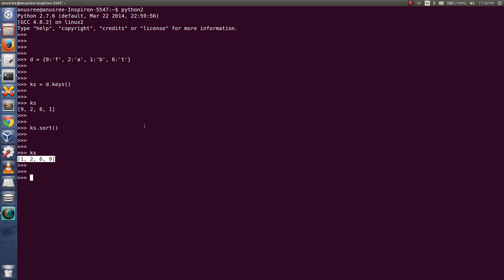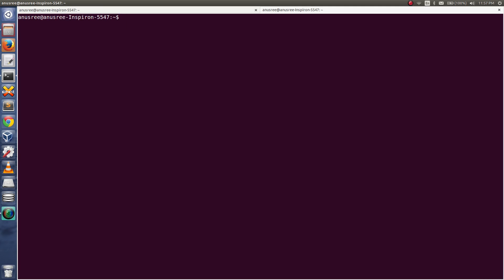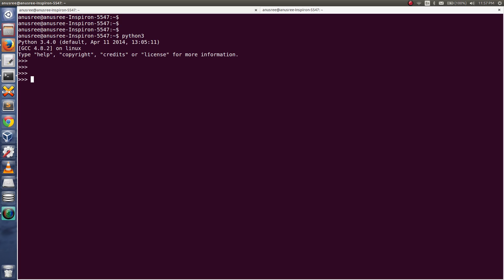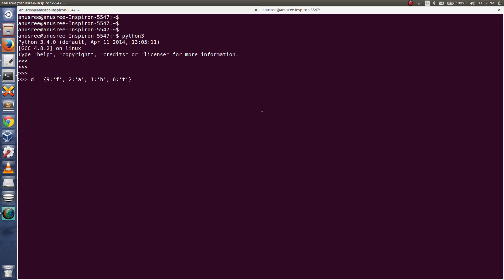Let me try the same thing in Python 3. Let me open Python 3 console and create the same dictionary, then ks equals d.keys().